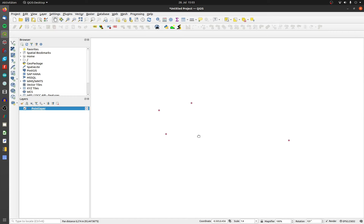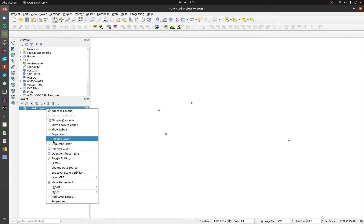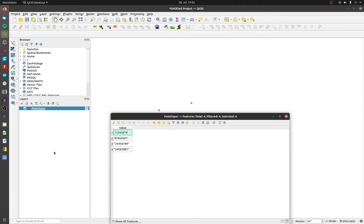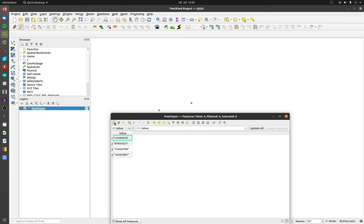This is my example point layer with four points and a single attribute column called 'value'. The defined data type is string. To convert it to integer, simply remove the quotes or the double quotes — activate the edit mode and open up the field calculator.